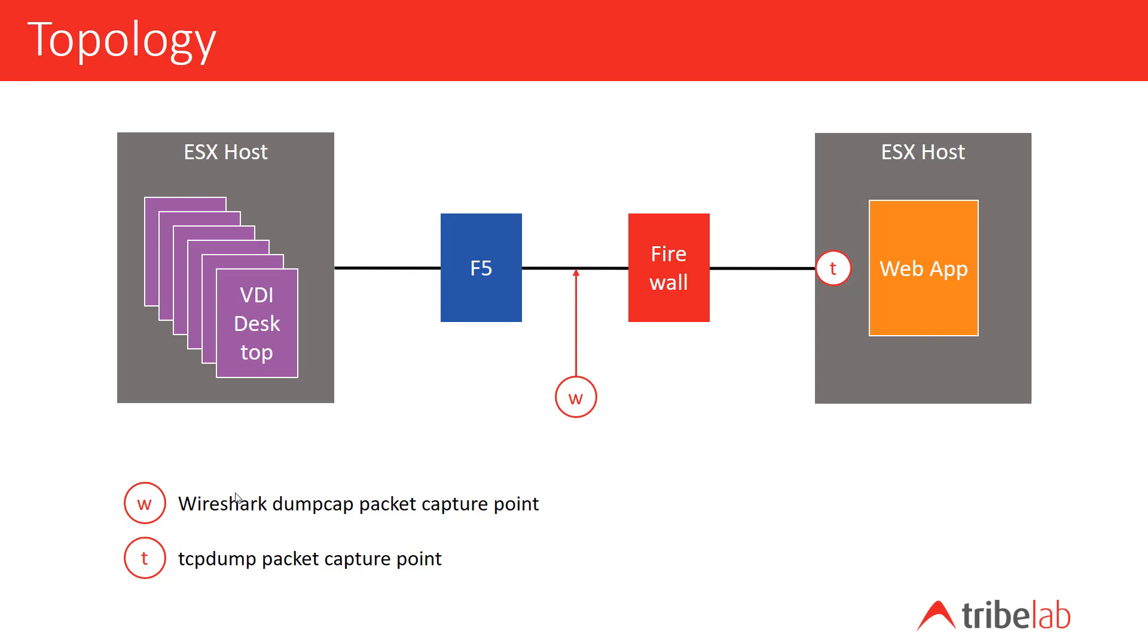We managed to capture two traces. One was captured between the F5 and the firewall using dump cap, and the other used TCP dump running in the Linux VM that was running the web application. So that's our configuration.